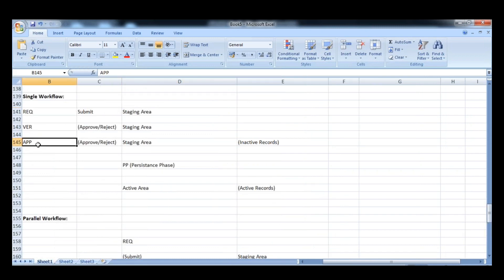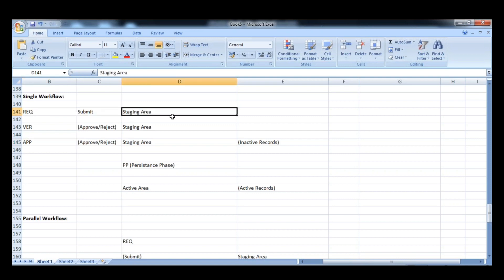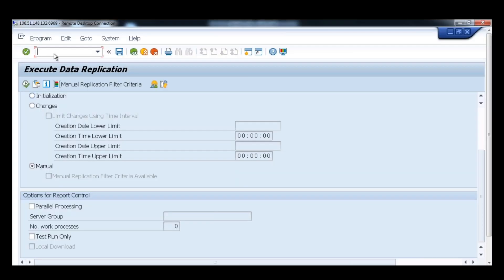So we have requester, verifier, and approver. The data goes to the staging area — we have a different staging area in the system — so we access them.